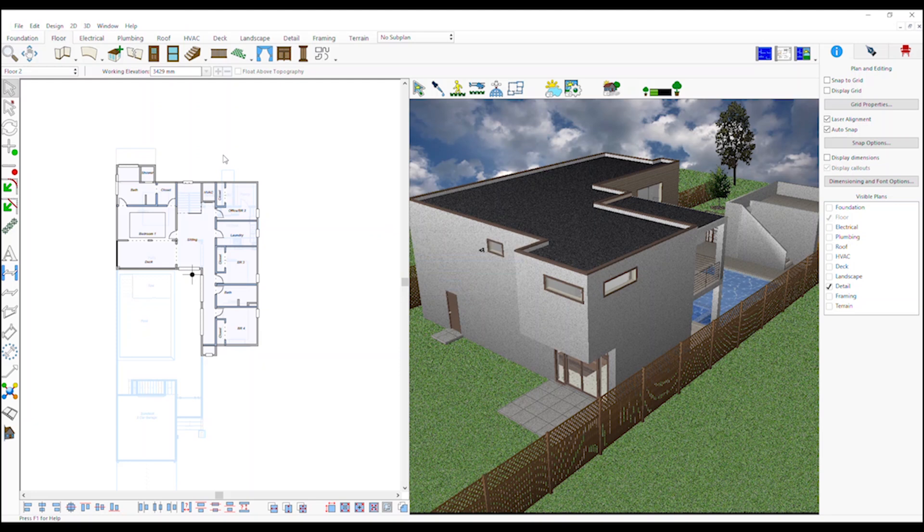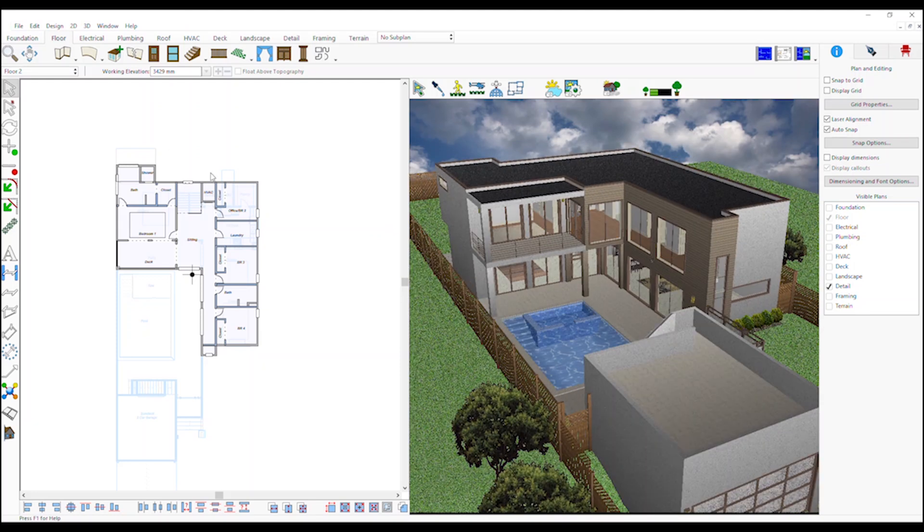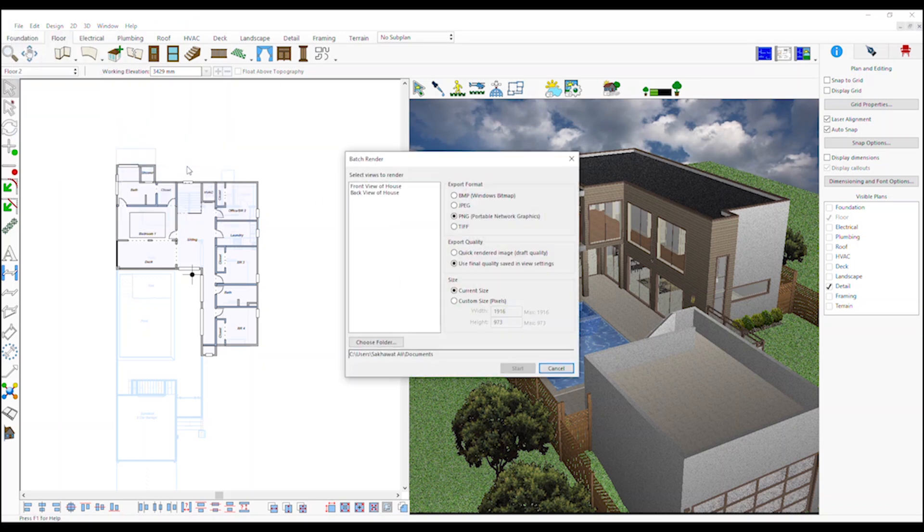After saving the 3D views, go to file menu, export, batch render. Select views to render, export format, export quality, size and the folder where you would like to save the rendered images, and click on the start button.